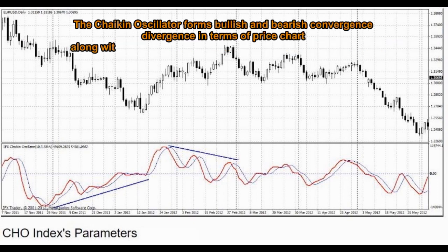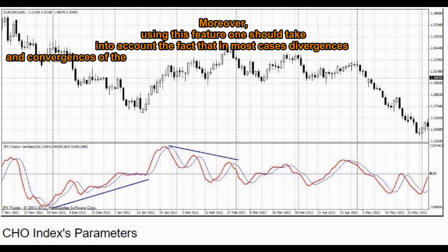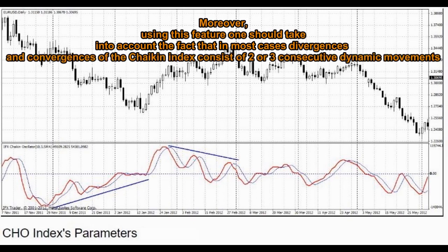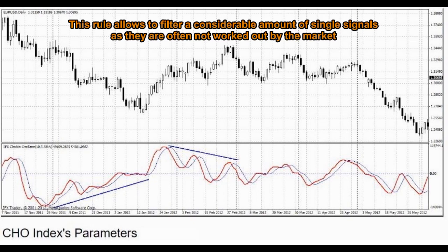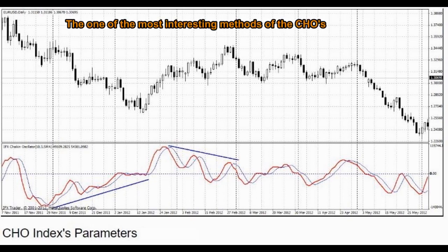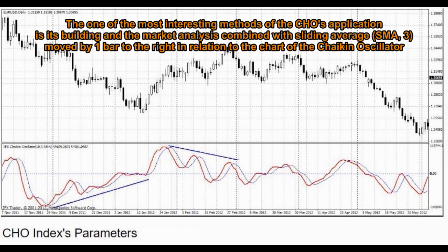Consequently, traders should take into account a bearish outlook. The Chaikin Oscillator forms bullish and bearish convergence and divergence in terms of the price chart, along with the majority of oscillators used in technical analysis. Moreover, using this feature one should take into account that in most cases divergences and convergences of the Chaikin Index consist of two or three consecutive dynamic movements. One of the most interesting methods of the CHO's application is its building and market analysis combined with a sliding average, SMA 3,